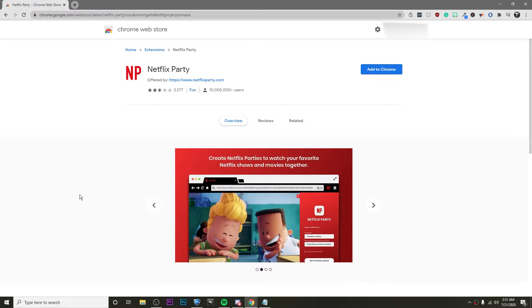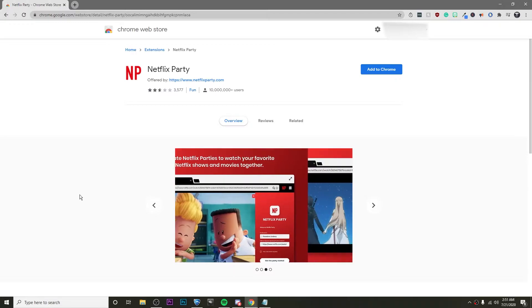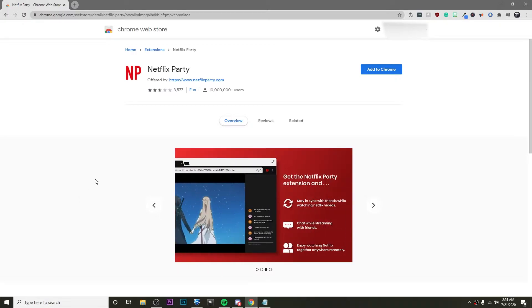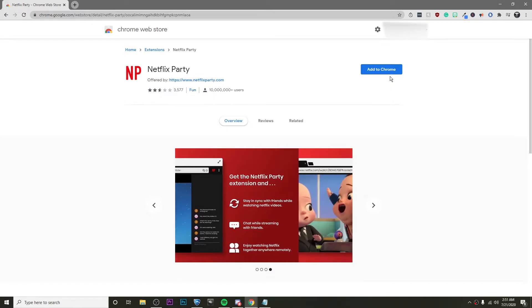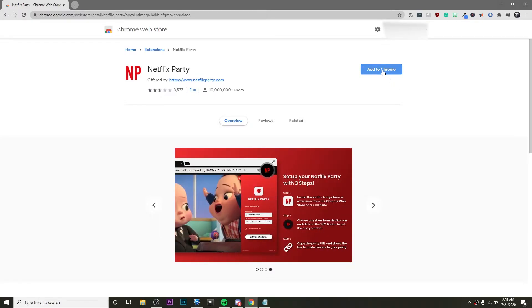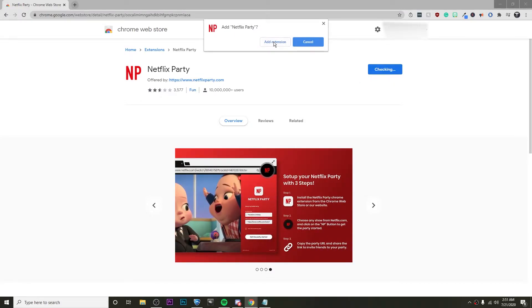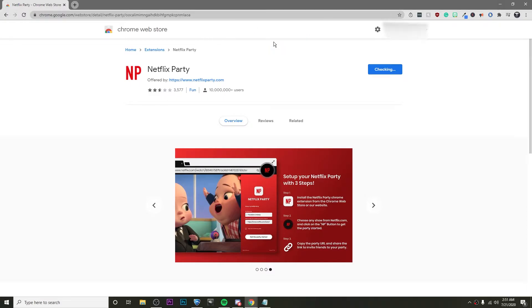So the first thing you're going to want to do is click on the link that I've left in the description. That brings you to the Chrome Web Store where you can download the extension Netflix Party. Go ahead and click on Add to Chrome and then click on Add Extension.